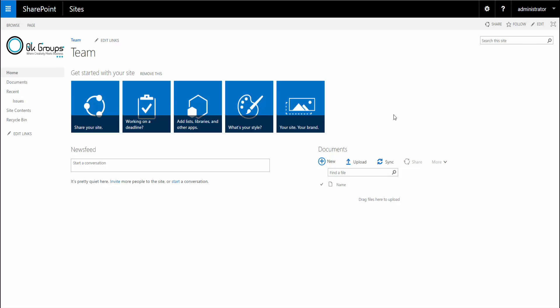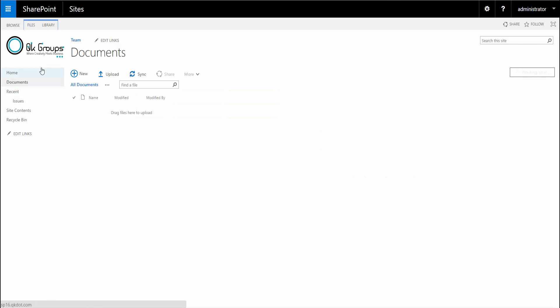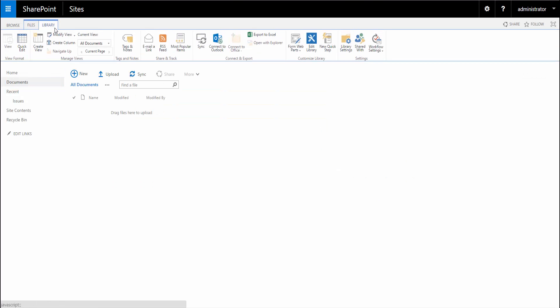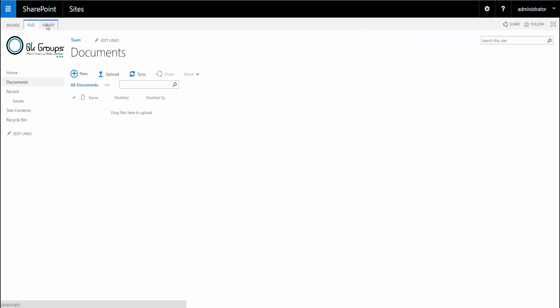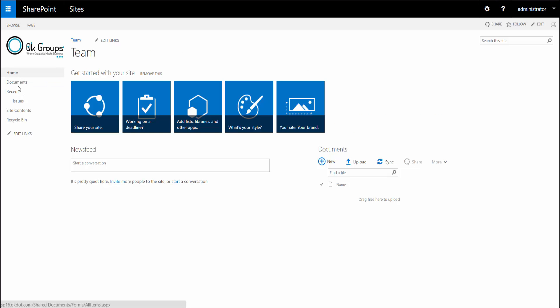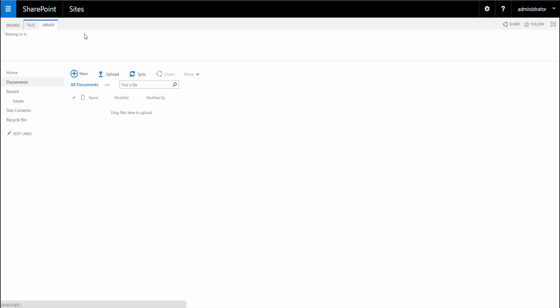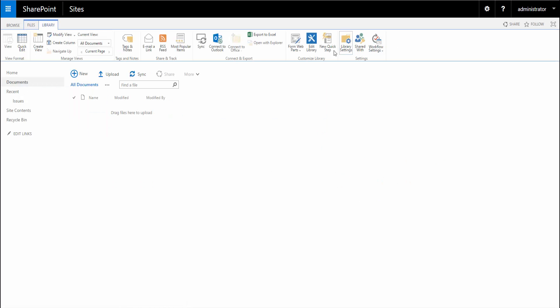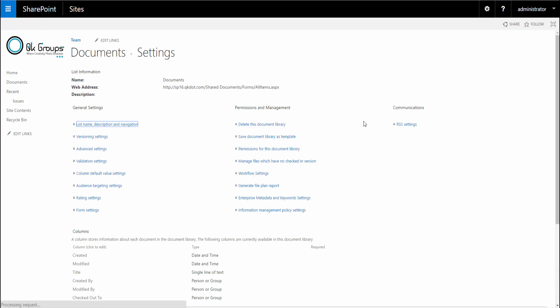This is essentially SharePoint 2016. Like I said, not much has changed. If you go back to the library, you can see it's pretty much similar. Create view is similar. Let me show you the settings in our document library. Let me go back to documents, library, and library settings.